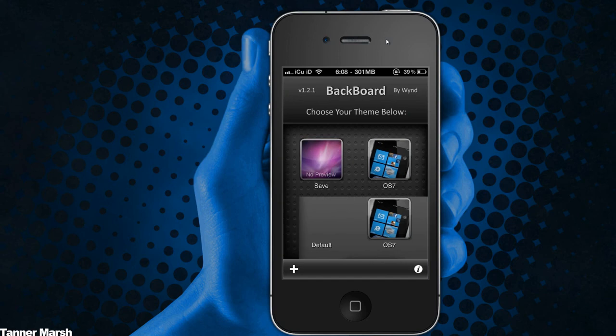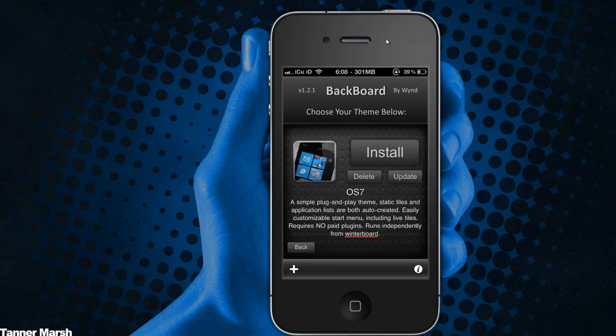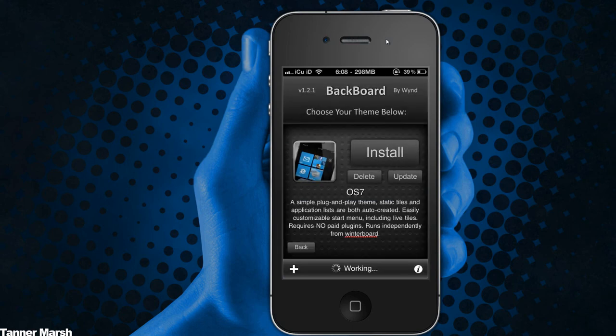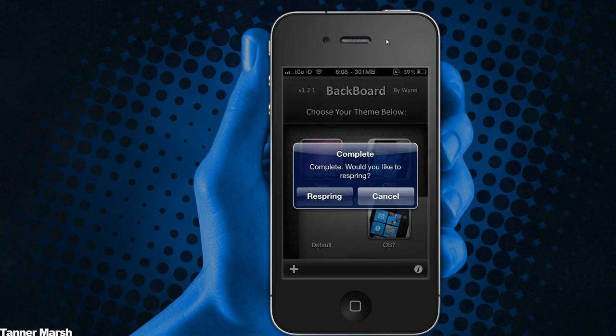Once you have that, go into OS 7, hit Install and Confirm, and it will set up OS 7. Once it is done, it will ask you to respring. It says 'Complete. Would you like to respring?' Go ahead and hit Respring, and I will be back when my iPhone is back up and running.